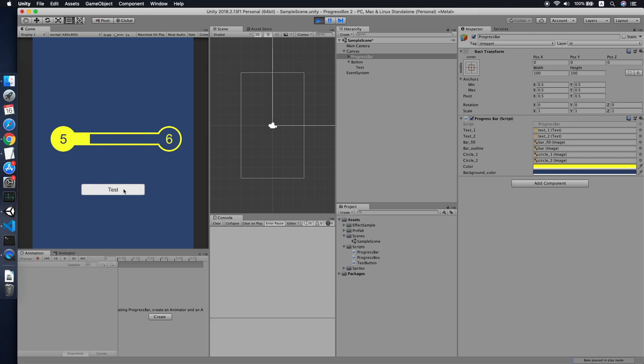So the link for the previous tutorial will be in the description, and I will share you guys the sprites that I am using to create this progress bar, so that will be in the description as well. So I think that's it for this tutorial. If this tutorial helps you, please give this tutorial a like and also subscribe to my channel. See you in the next video. Thank you.